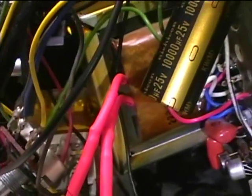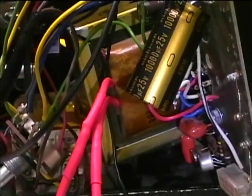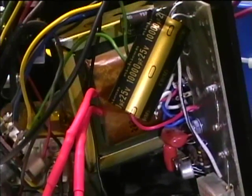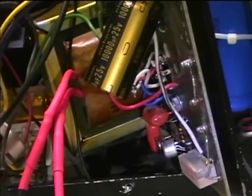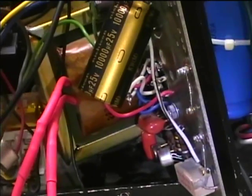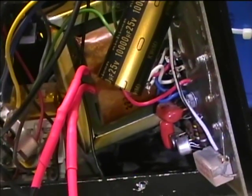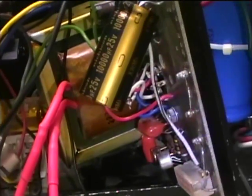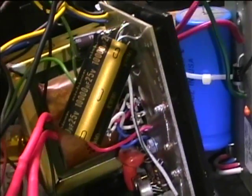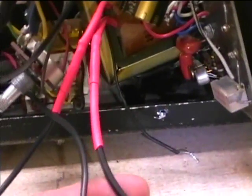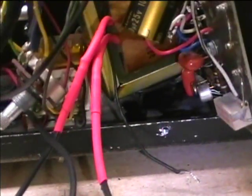I also re-insulated the leads on the power transformer with heat shrink tubing. They were really starting to disintegrate. They were old cloth covered wire, and I put new power leads on them.